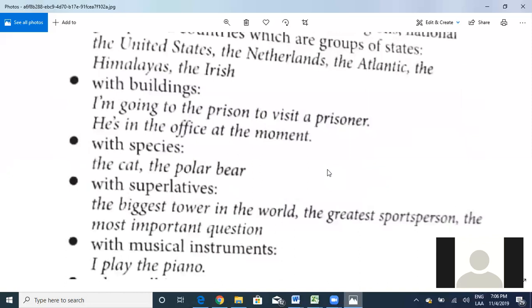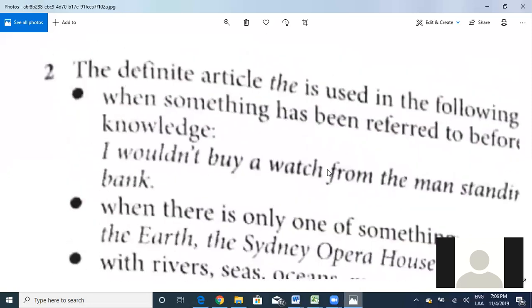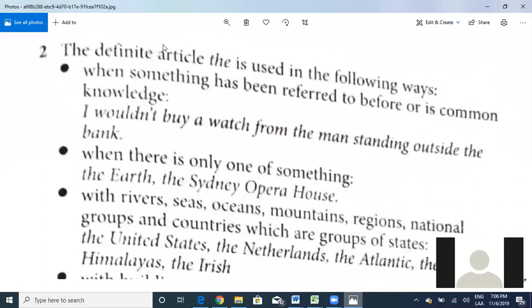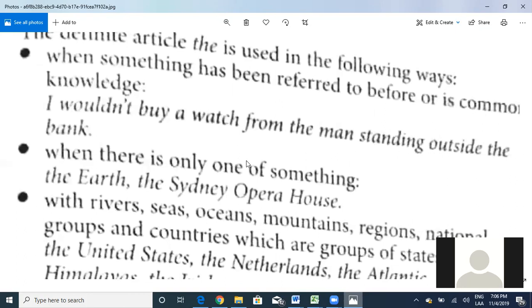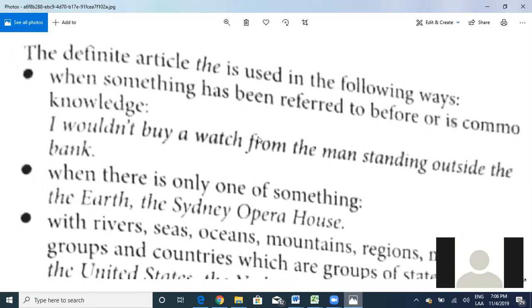First, 'the' is used when something has been referred to before or is common knowledge. For example: 'I wouldn't buy a watch from the man standing outside the bank.' Here I'm referring to something specific — a man already mentioned before. That's why I'm using 'the' instead of 'a,' because I'm talking about that specific man standing outside the bank.